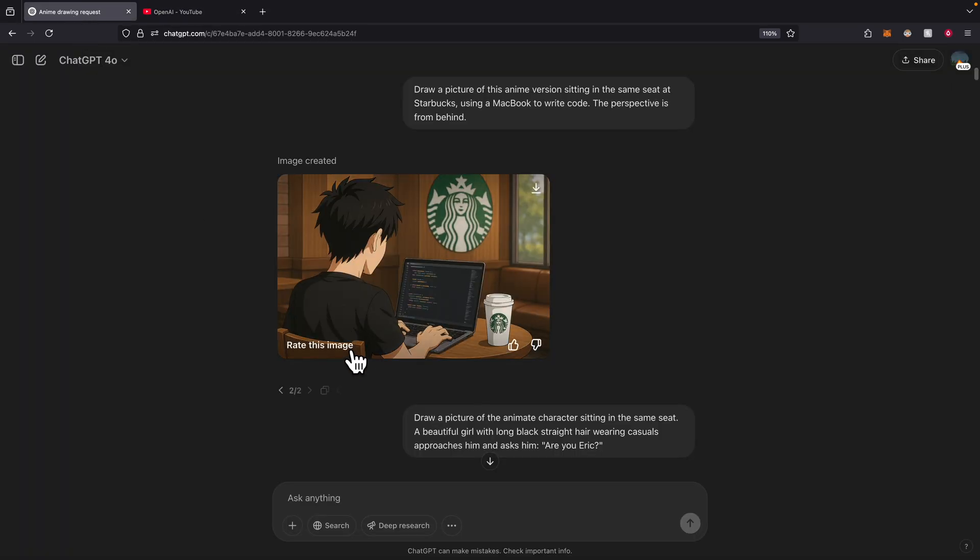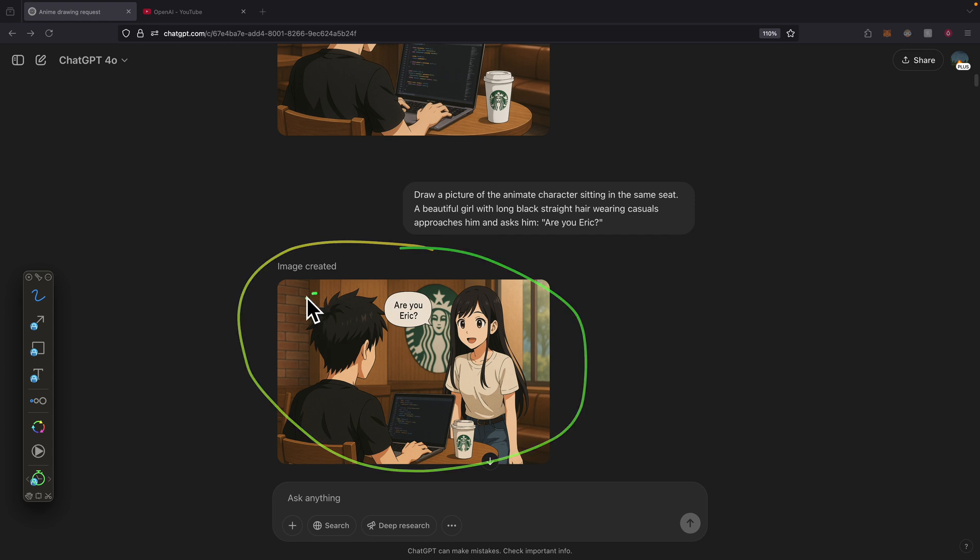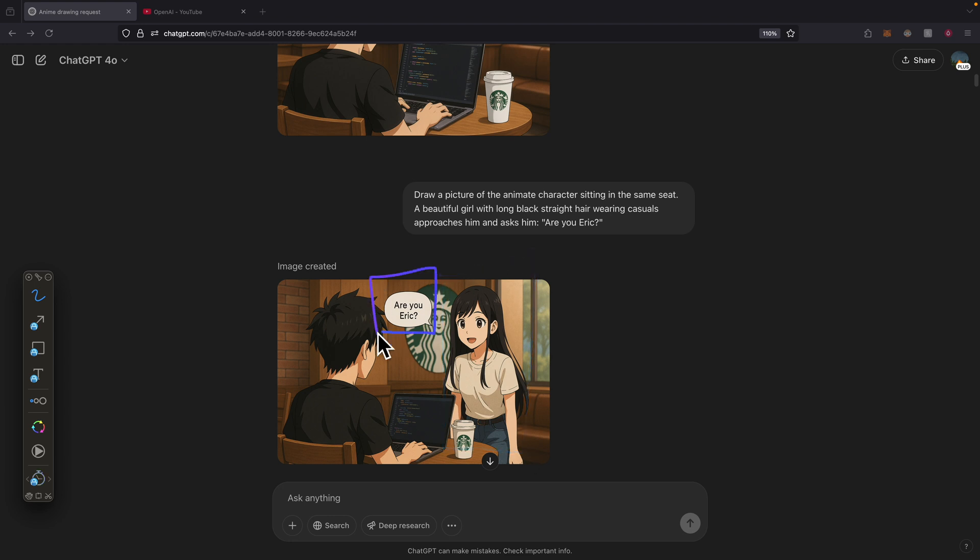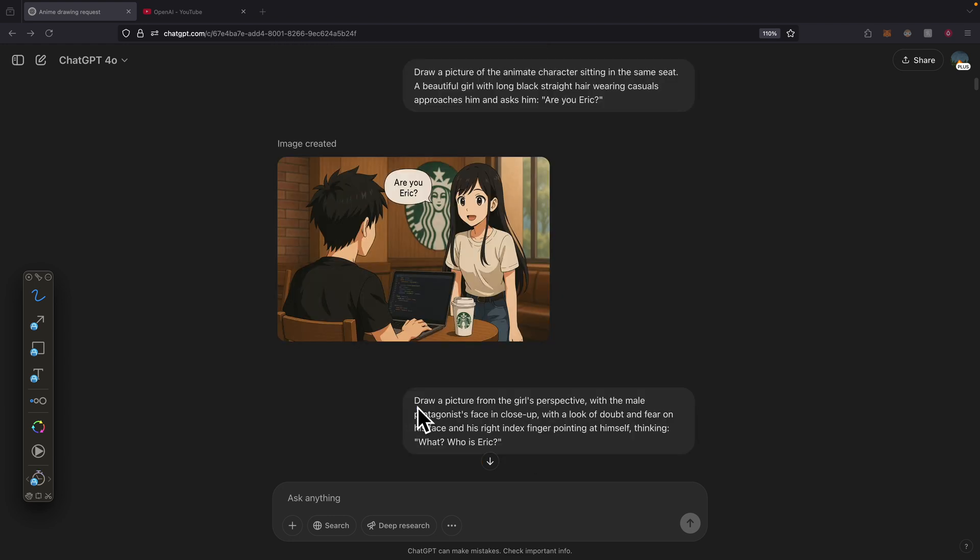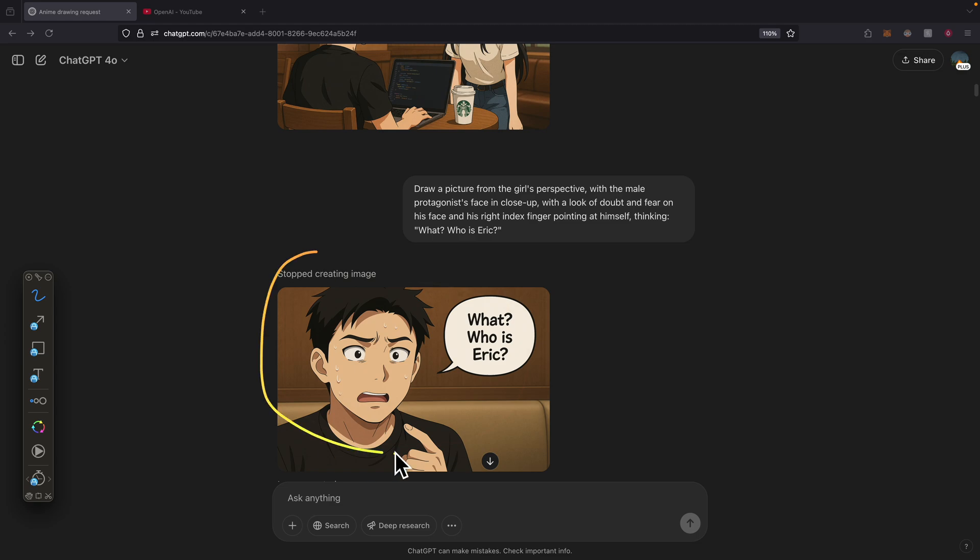In GPT-4o, I also specified that I want a new character with different specs approaching the same character with a text bubble for the speech. Here's what the image looks like. We have the same character writing code in the same settings, and then here we have a different character. This is the text bubble right here. I can also draw the same picture from the other person's perspective with a face in close-up, with a look of doubt and fear on his face, and a right index finger pointing at himself and thinking 'What? Who is Eric?' This is what the output image looks like.